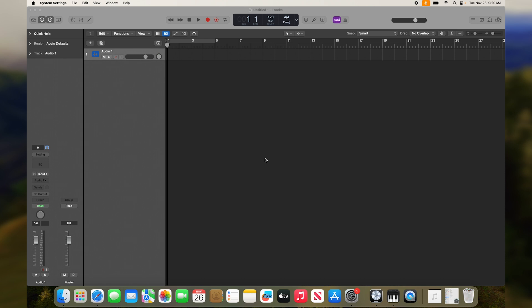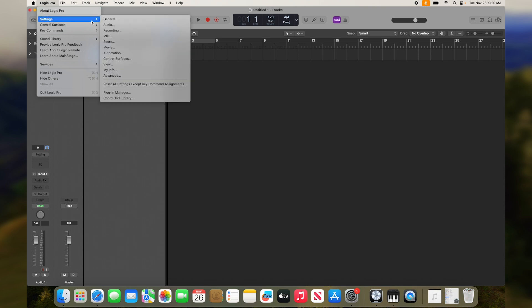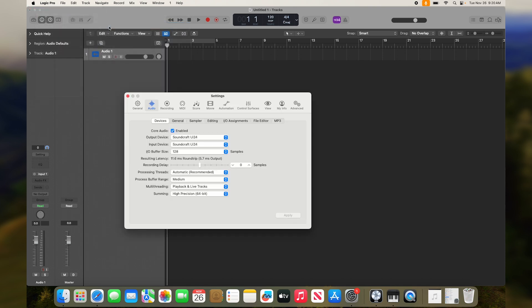The UI24R is class compliant, so no drivers are necessary for Mac OS. The first thing that we want to do when launching our DAW with the mixer is to visit the DAW's preferences or audio settings. Here, we'll want to find where we select our main audio device. It's usually located in the main audio or project settings, where you can also find the device sample rate.